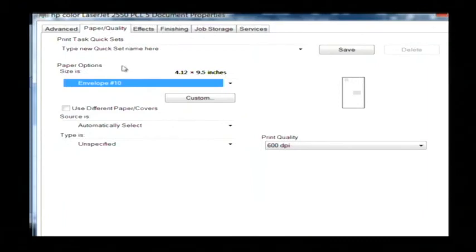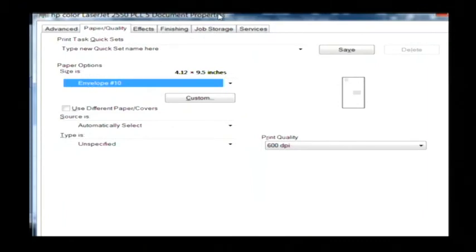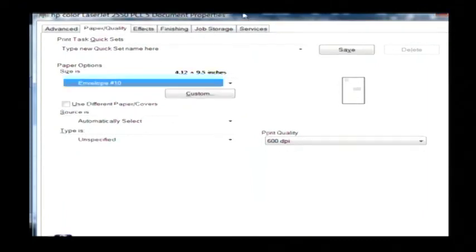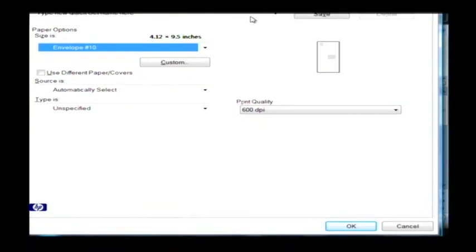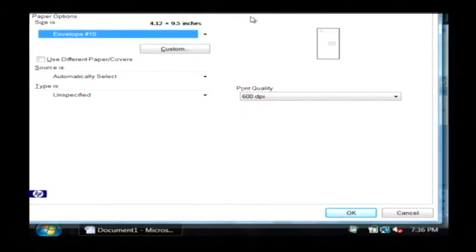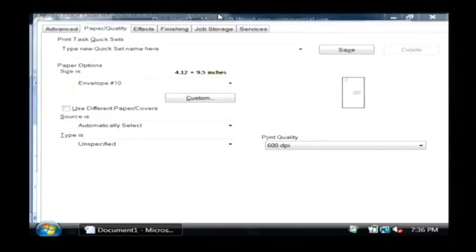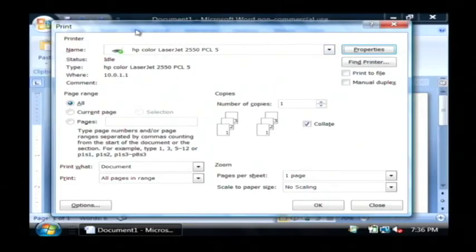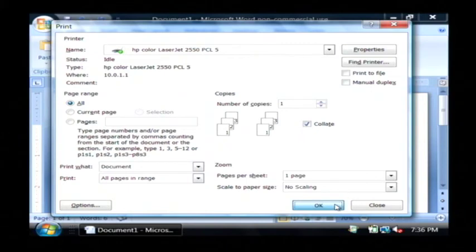So now that I've changed the size of paper that I want to print to, if I will just move this over and if you go down to the very bottom and click on OK, nothing is changed on this screen but it knows that you have changed the type of paper that you would like to print to and then just click on OK.